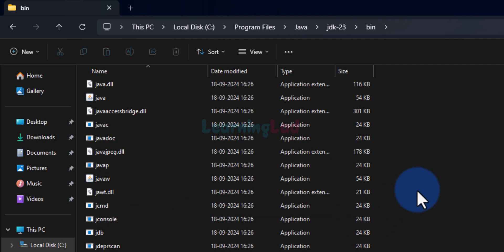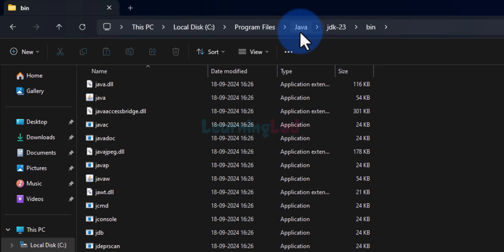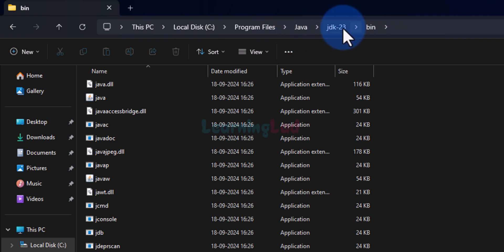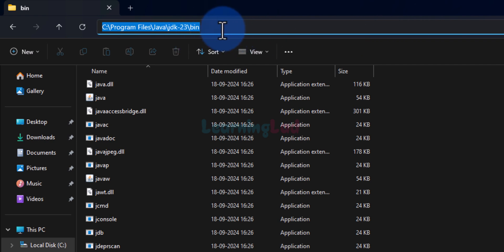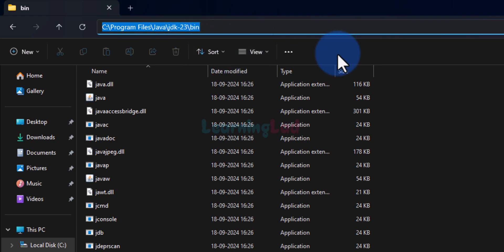Now we need to get the path of this particular bin folder. One trick we can use is to go to the top navigation bar where we can see the folders we navigated through. Take the cursor away from those folder names and left-click — it will highlight the full path. Then right-click and copy this path. Now we can close this folder.